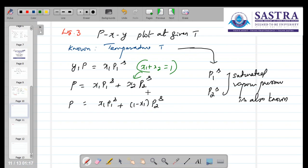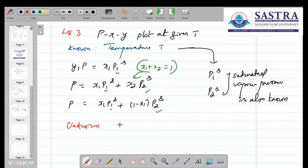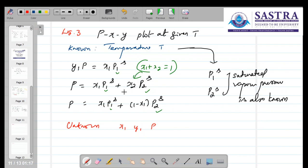So we know the values of P1S and P2S. The unknown variables are X1, Y1, and P — three unknowns. We have two independent equations. We have already used the summation equation X1+X2=1 in the pressure equation, and we have Y1+Y2=1. So we have two equations but three unknowns, meaning we need to assume one variable. Temperature is given, but we still need to assume one of the three.